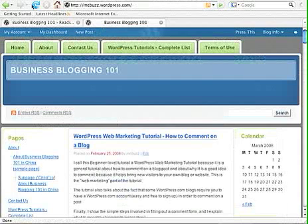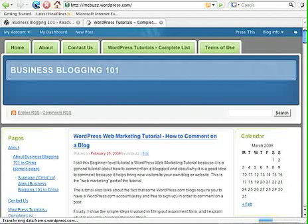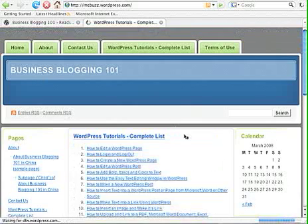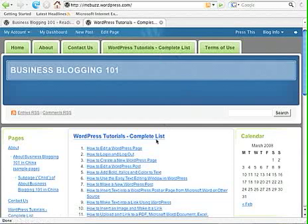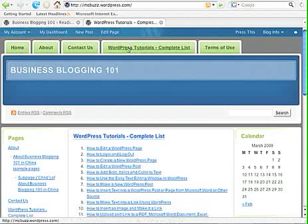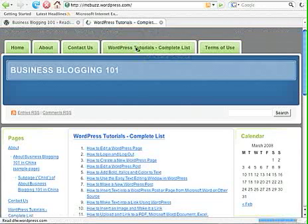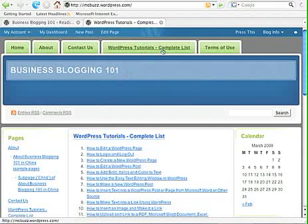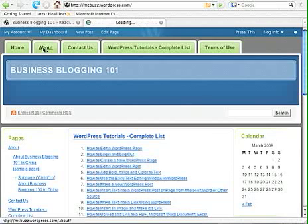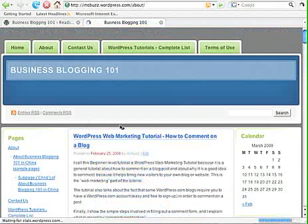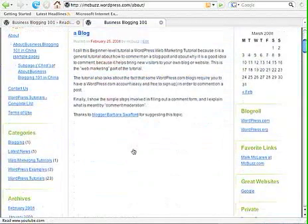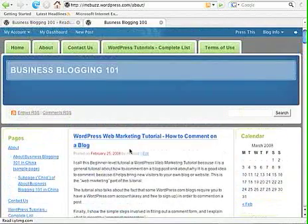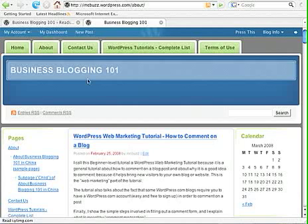If I go back out here and refresh the Home page, the WordPress Tutorial's Complete List now appears on the Home page — you can see that from the URL up top. If I click on the Home link, this is the page that loads. It's the same page if I click on the WordPress Tutorial's Complete List button. Now if I click on About, rather than the About page content, I see the chronological blog entries with dates associated with them.